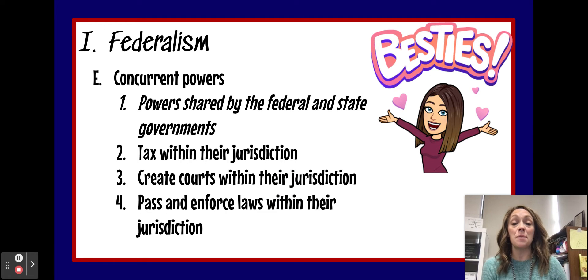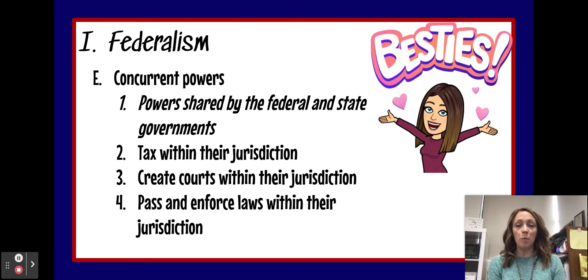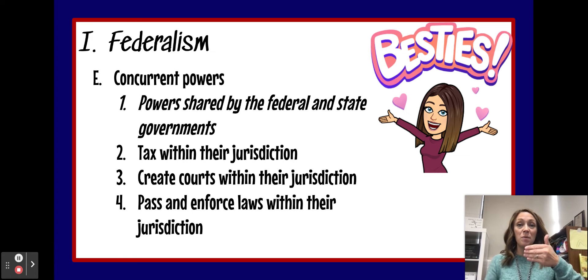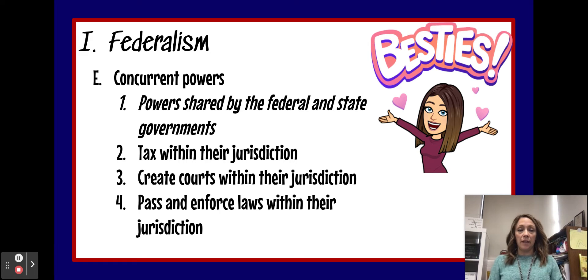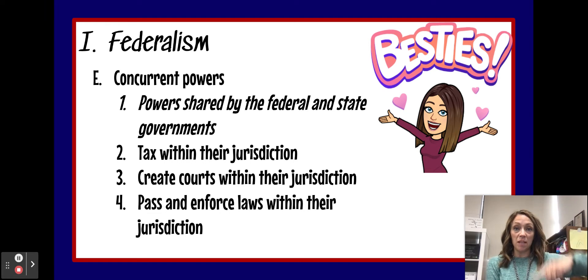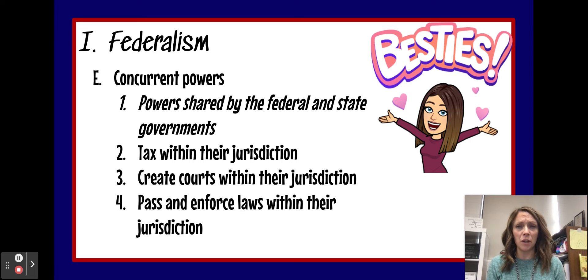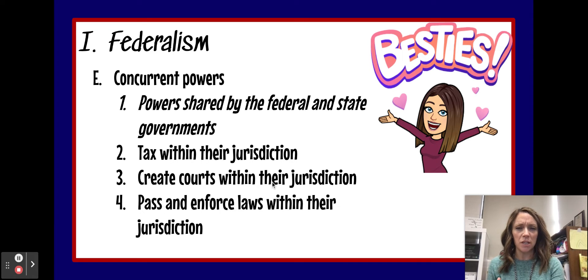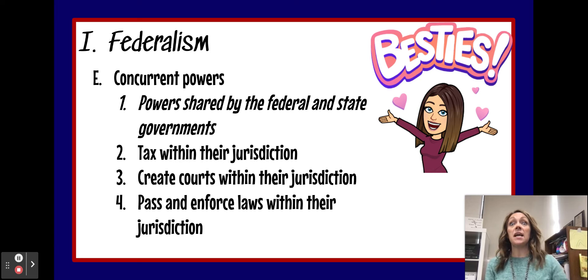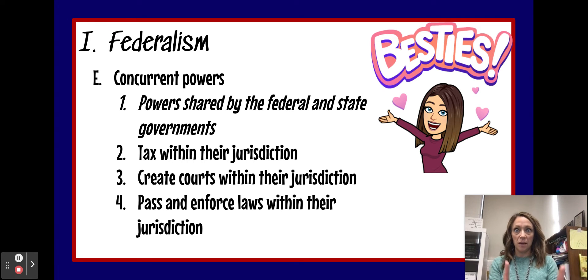Next we want to look at some concurrent powers — we've talked about this before. Concurrent powers are things that both the federal government and the state government have. If we were to draw a Venn diagram, the concurrent powers are going to be the stuff in the middle. One example of concurrent powers is the ability to tax within your jurisdiction — that word jurisdiction means your area of influence or authority. So a state can tax within the state, and the federal government can tax within the country.